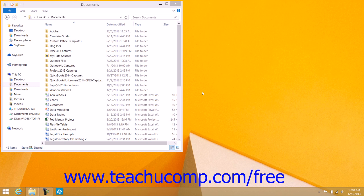Once you have decided to start organizing your files and folders, you will want to move or copy files and folders to a new location. There is a difference between moving and copying files and folders. When you move a file or folder, you cut the original item and then paste it into a different location on your computer. When you copy a file or folder, you make an exact copy and then paste it into a new location on your computer.